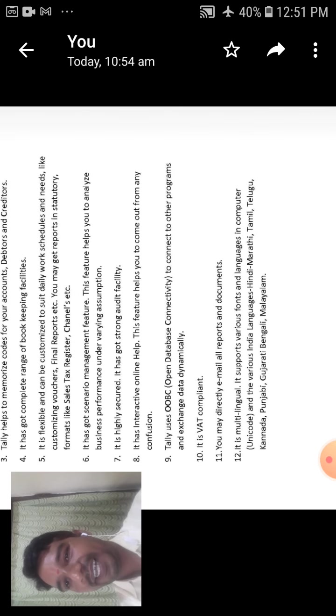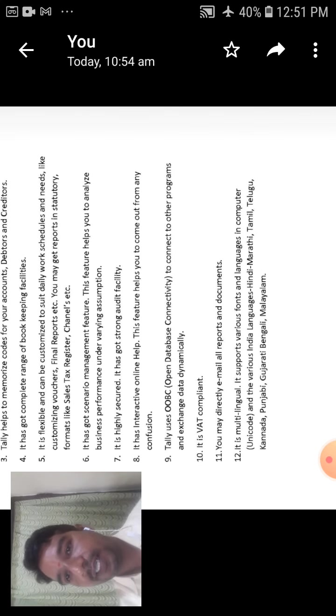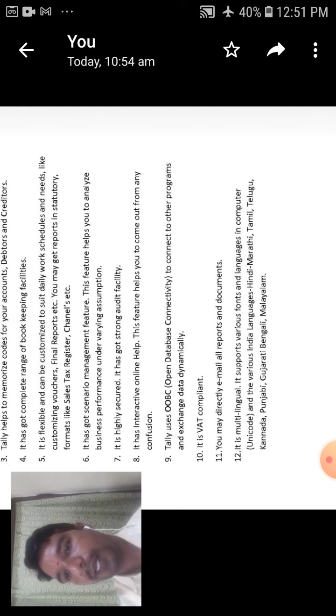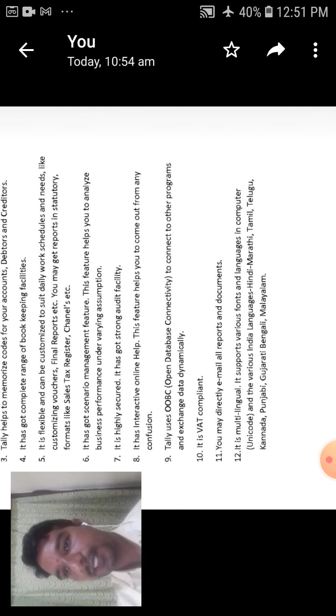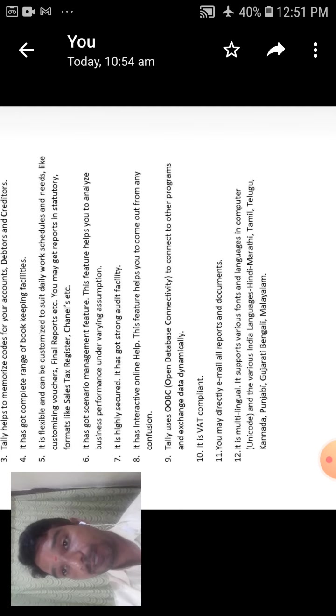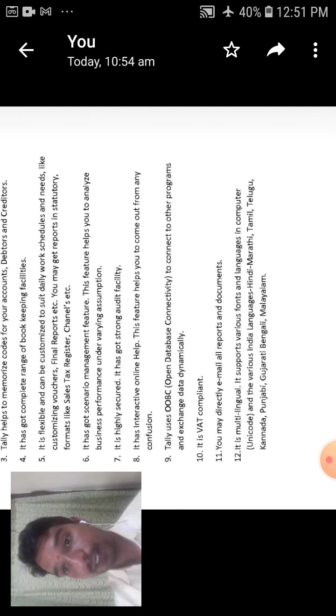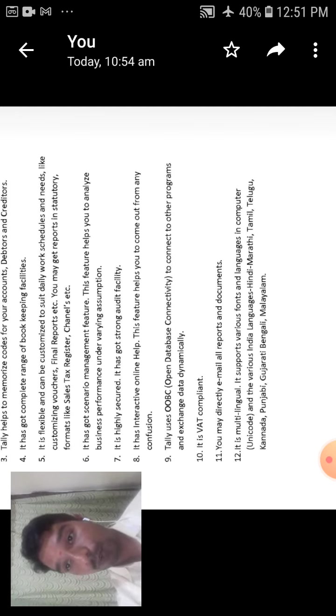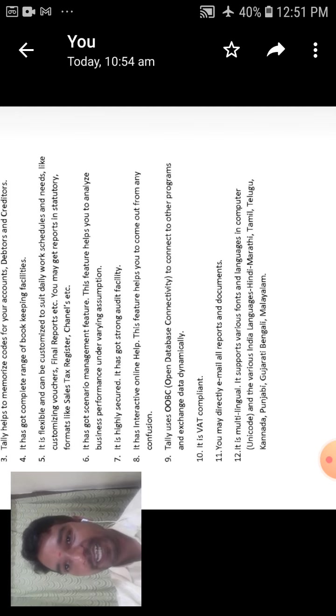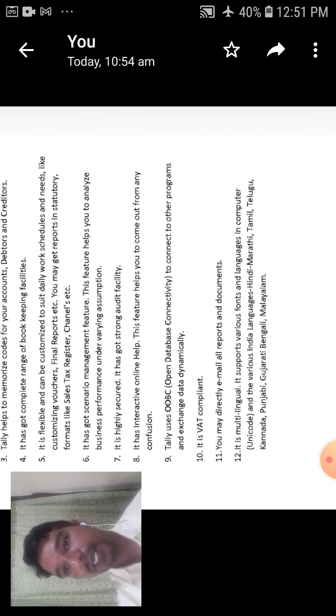The tenth one is it is VAT compliant. That is you can use ERP9, in this the options are used in VAT, value added tax, also it is integrated.